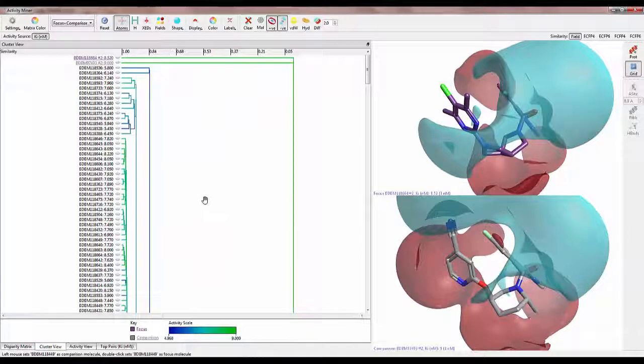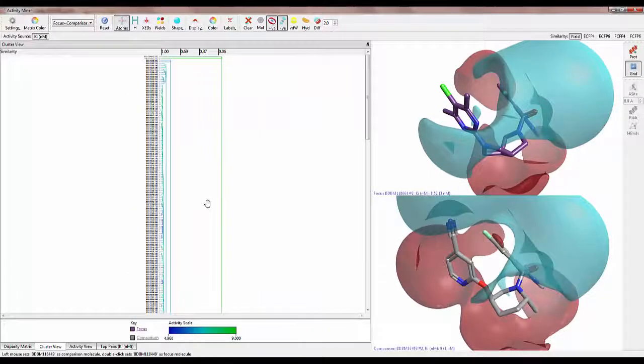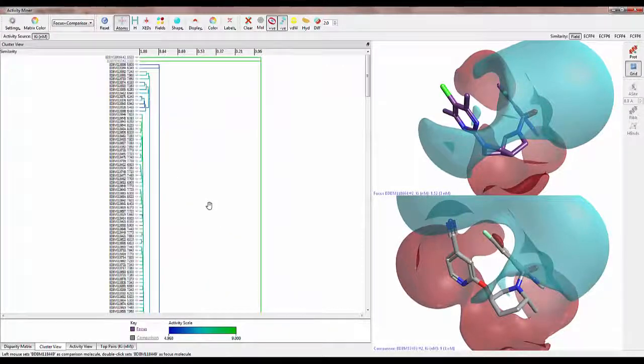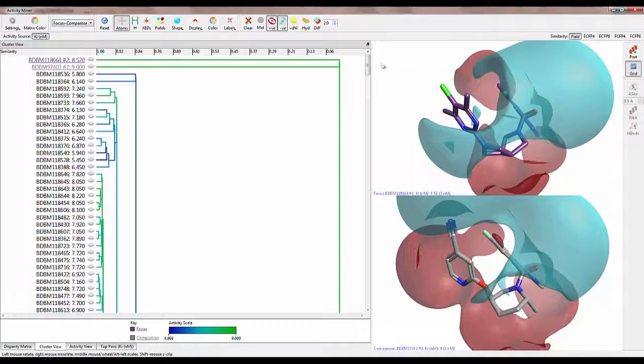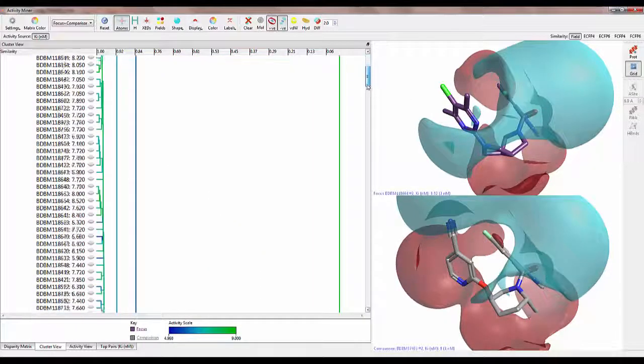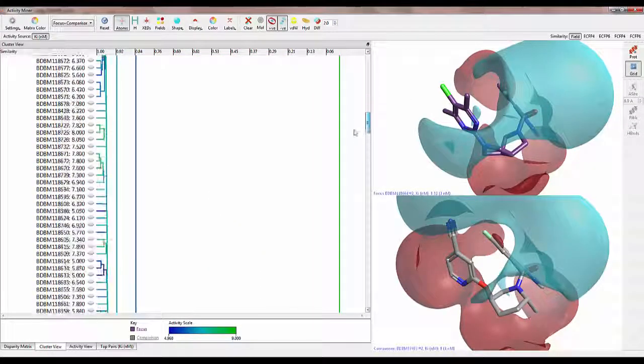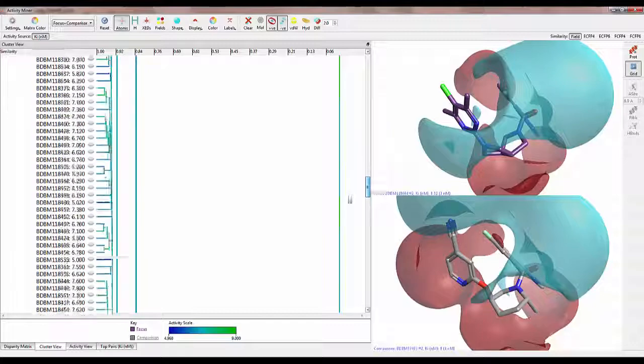During this calculation, ActivityMiner also clusters the molecules and presents the results in a dendrogram.